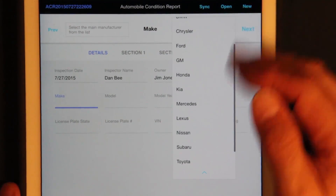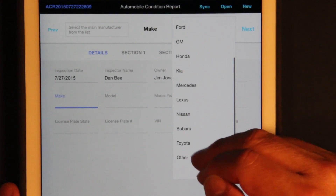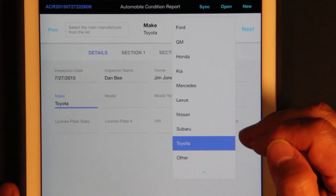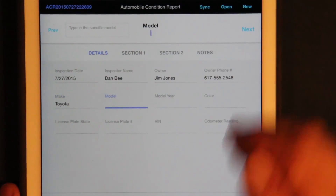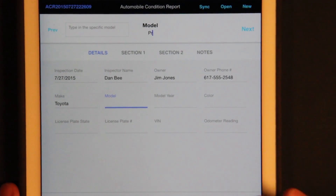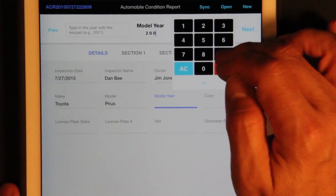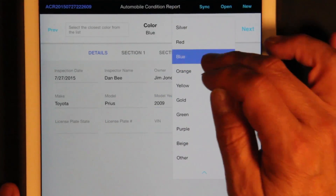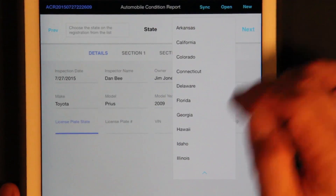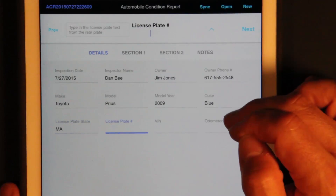These are custom editors built using Alpha Anywhere. We'll go with Toyota, and the model — type in Prius. The model year is 2009. Just double-tap here to get blue. And that's Massachusetts.